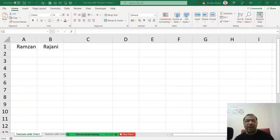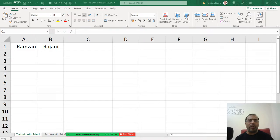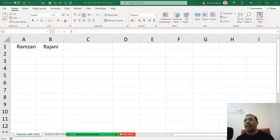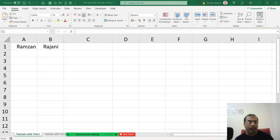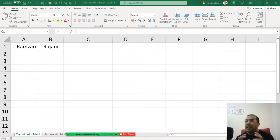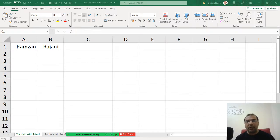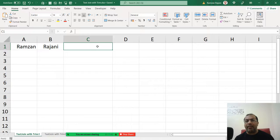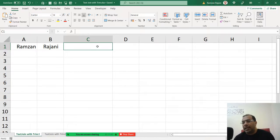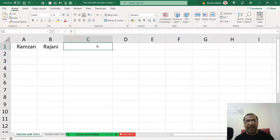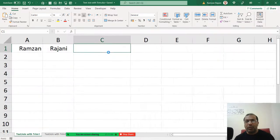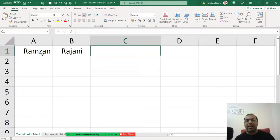Okay friends, so now we have a very interesting query related to a new formula that is TEXTJOIN. A user asked that in TEXTJOIN formula, how do I use a TRIM formula? So first we will take an example of why you will be using a TRIM with TEXTJOIN.